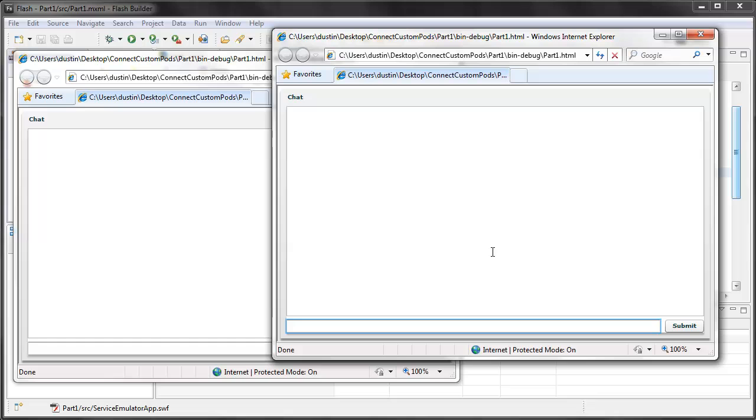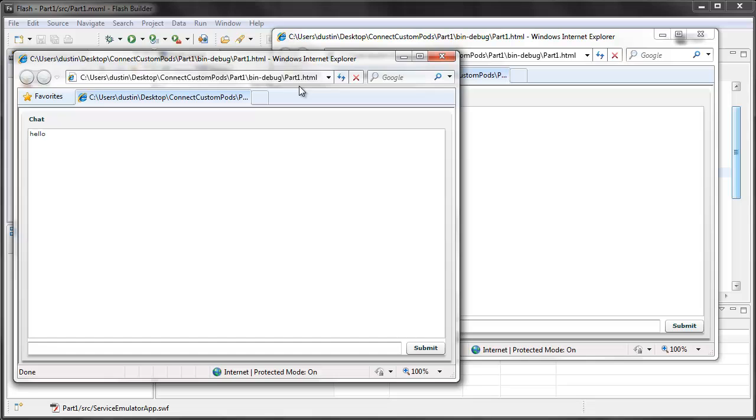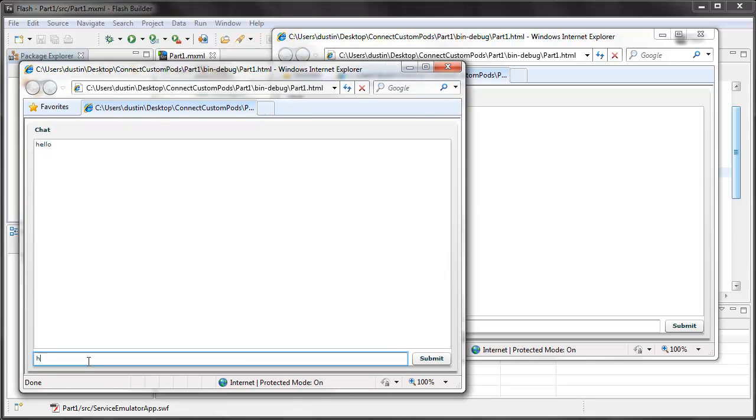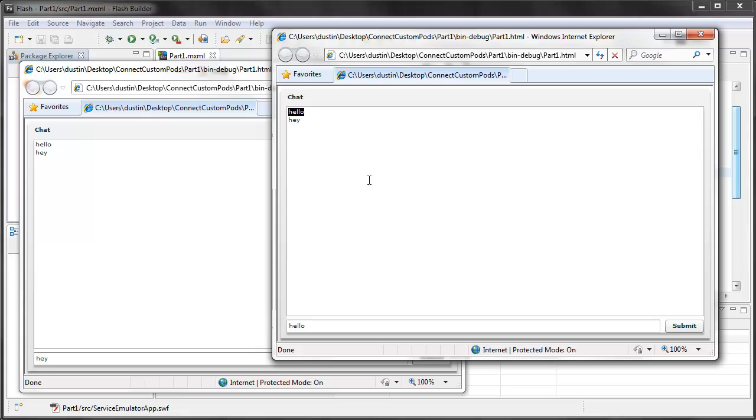So in this one window, I'm going to type in hello, hit submit. You'll see it show up here, and you'll see it show up in that other room. If I come to this room, hey, and hit submit, it's going to appear in this. It's synchronizing the messages between both clients.